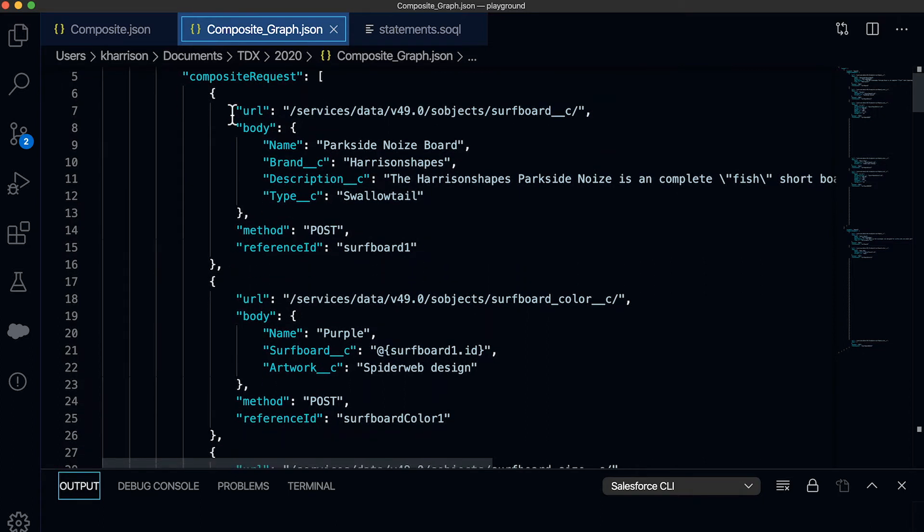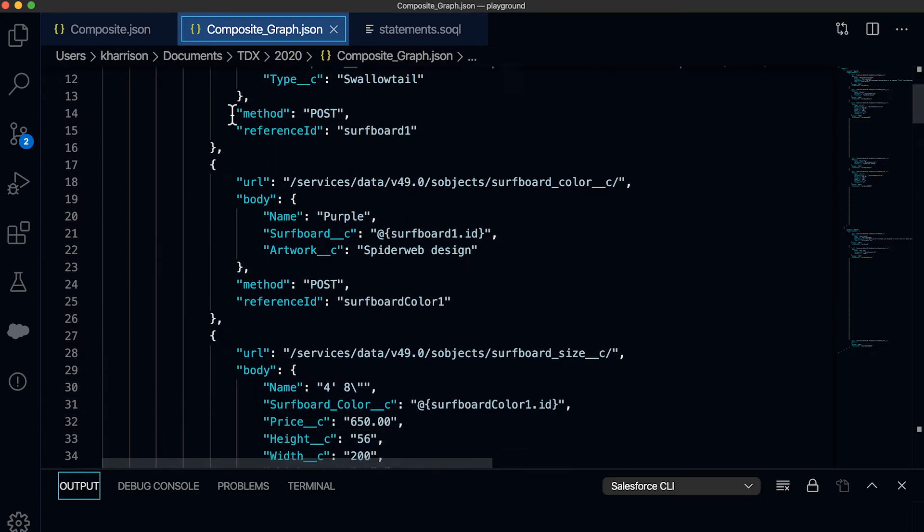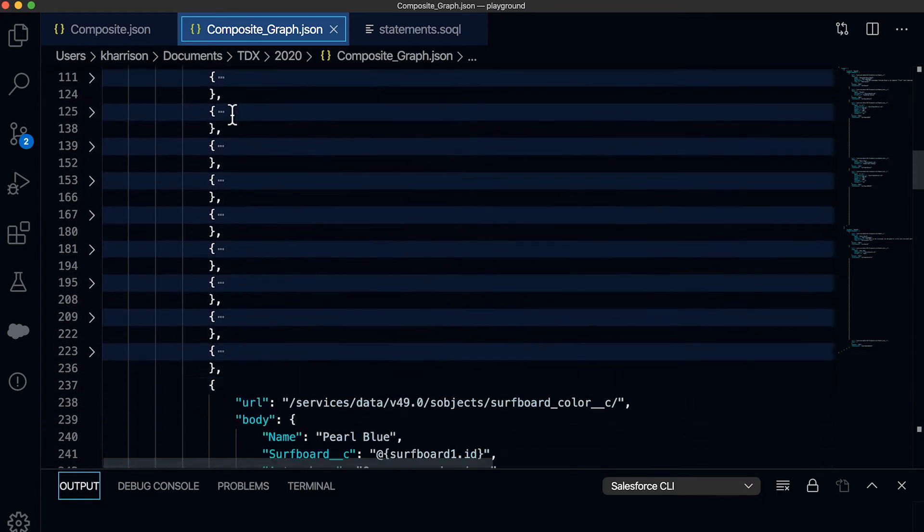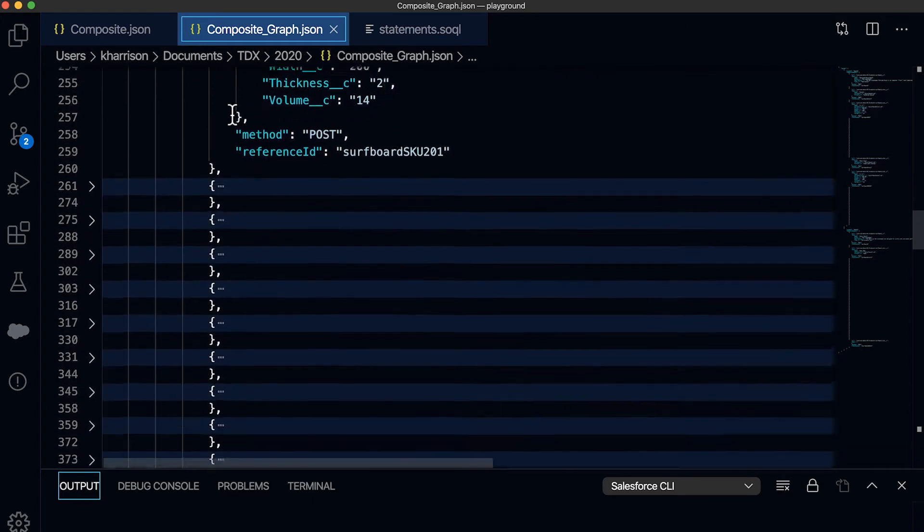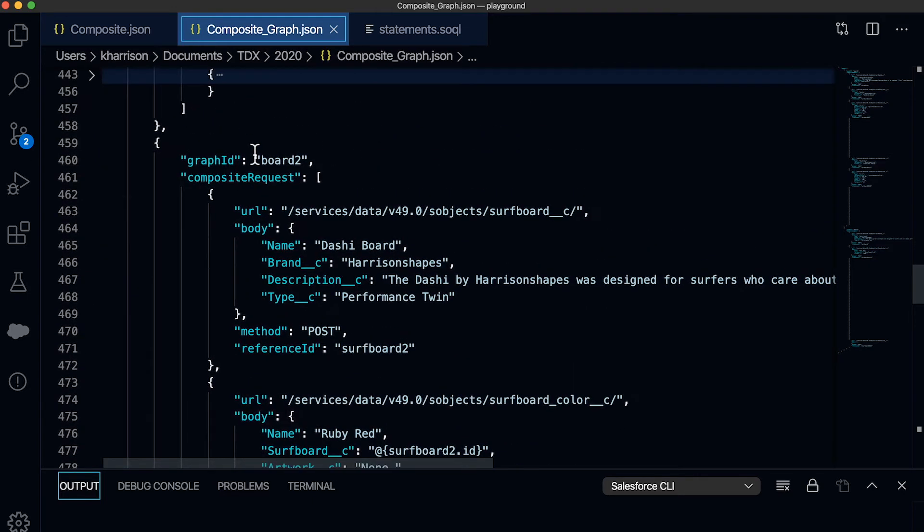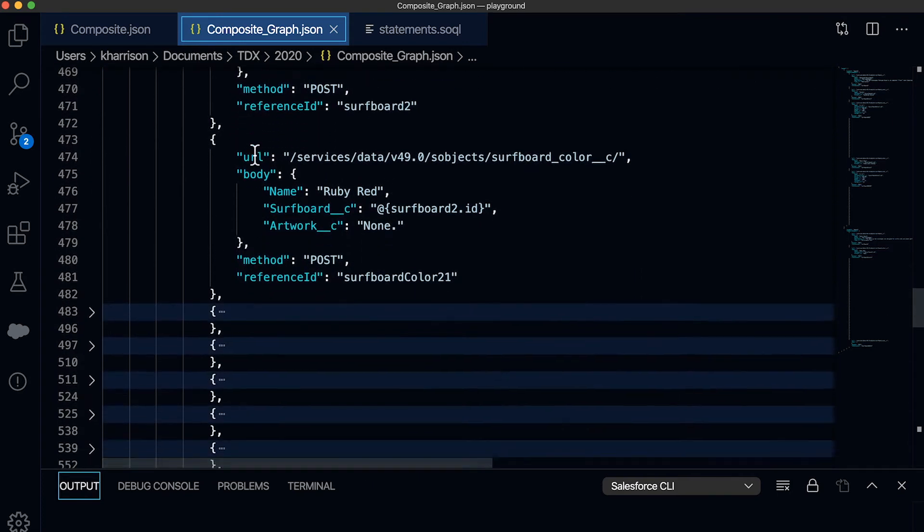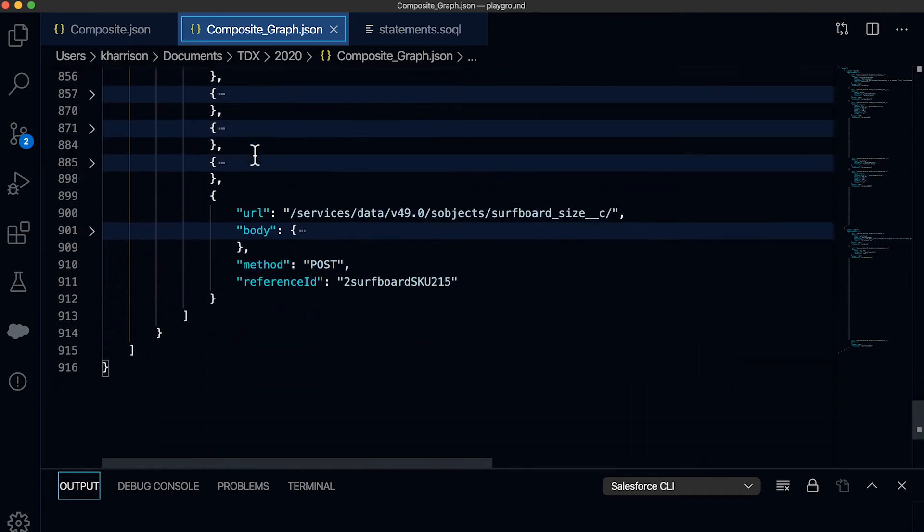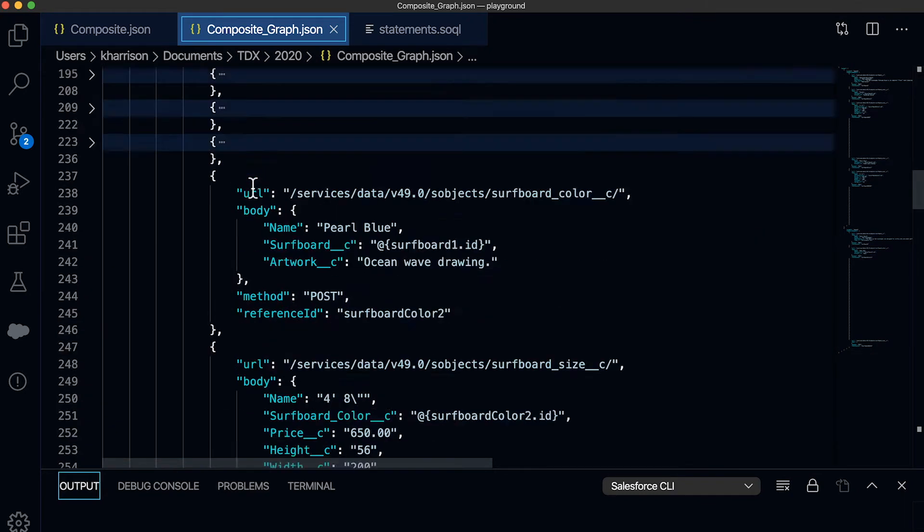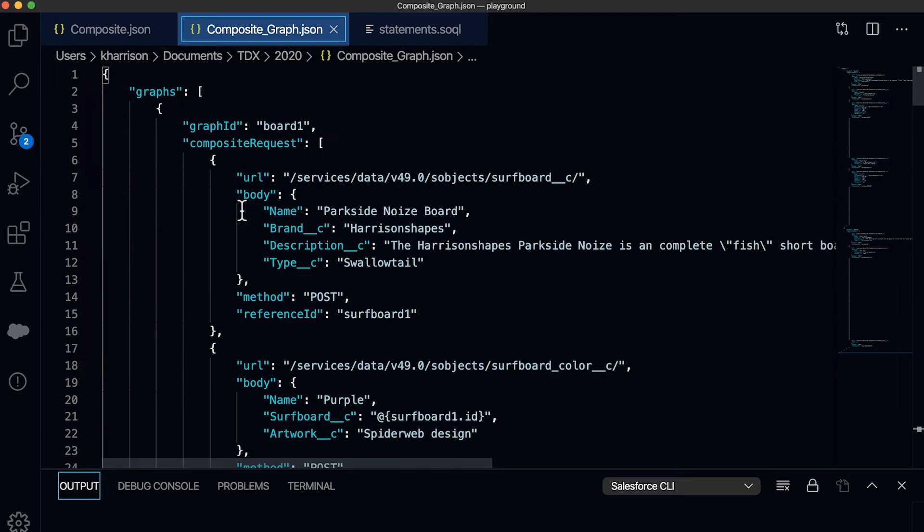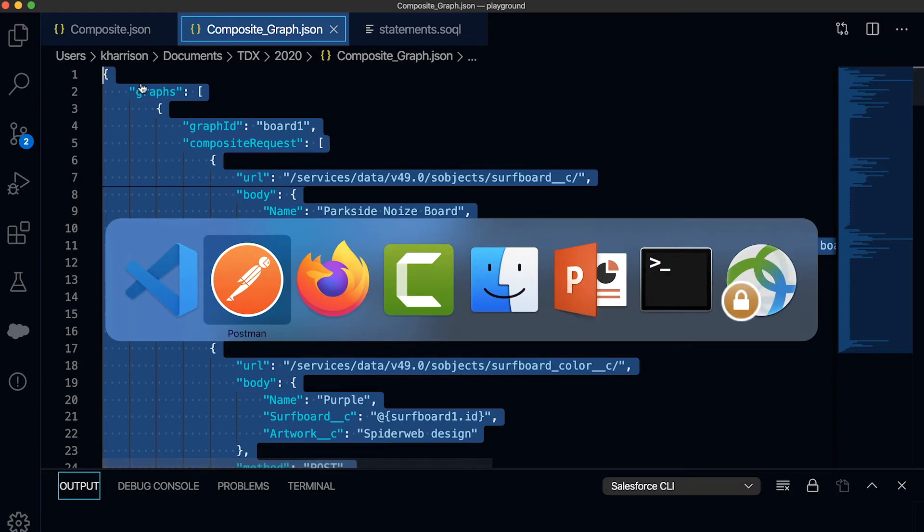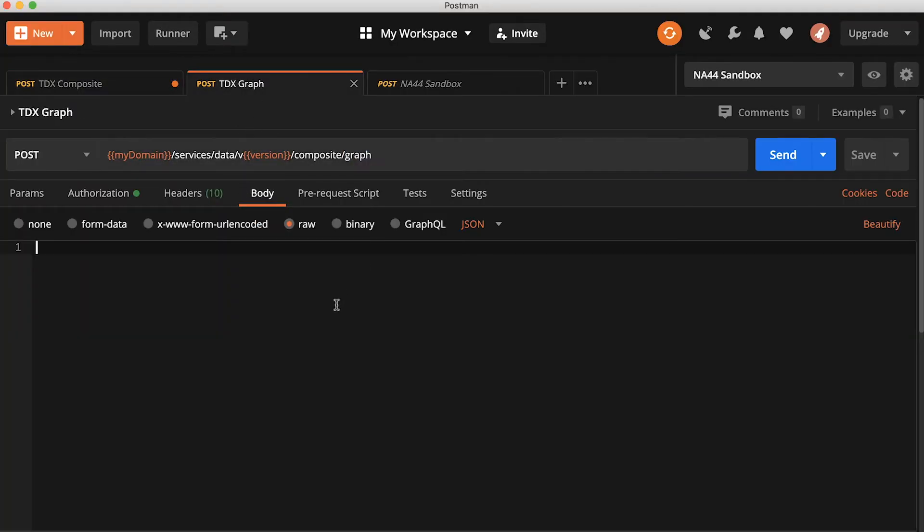In this graph, in this payload, I've got one style here with two different color options and all the related sizes. And I've even got another surfboard here that also comes in multiple colors and multiple sizes. So this is a much more comprehensive request that I'm able to copy and bring over to this new graph endpoint.